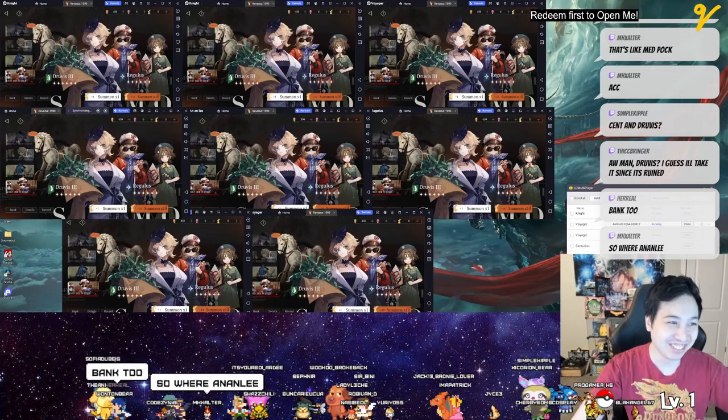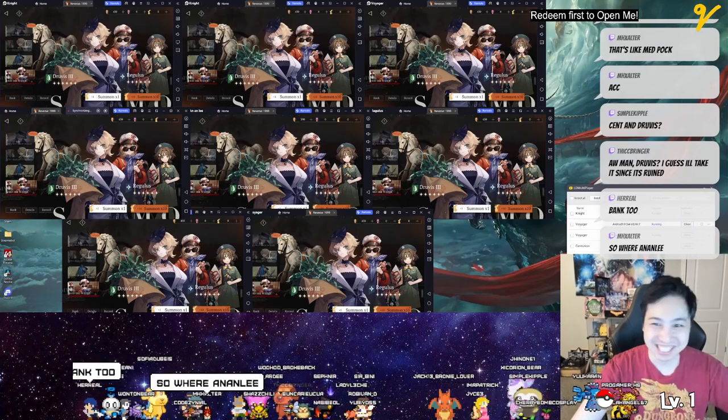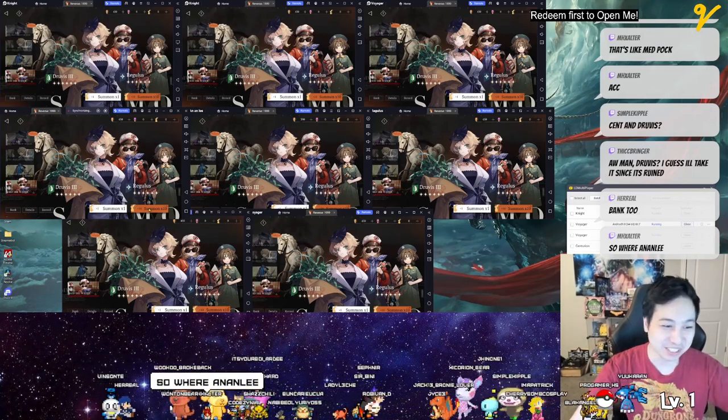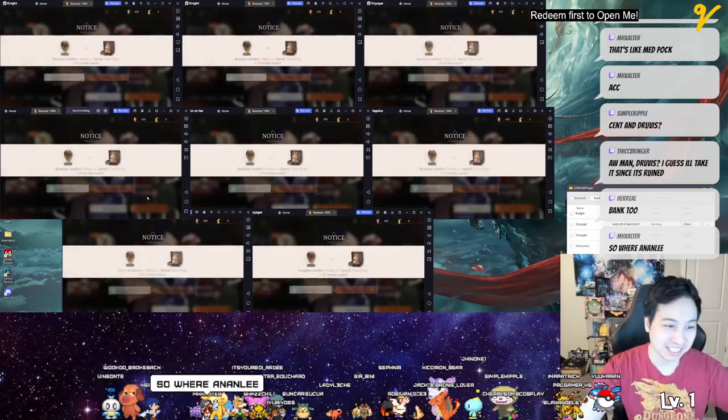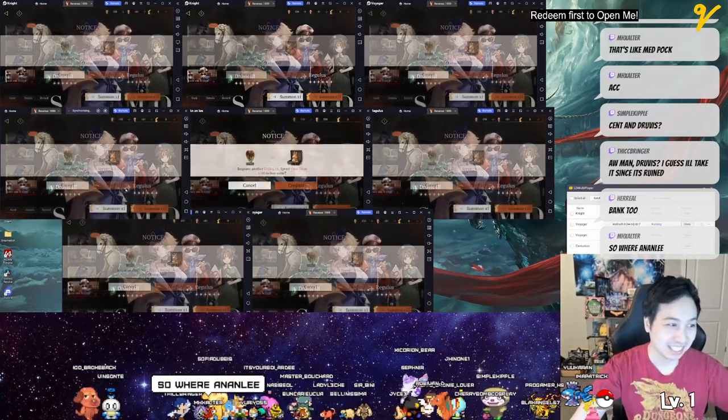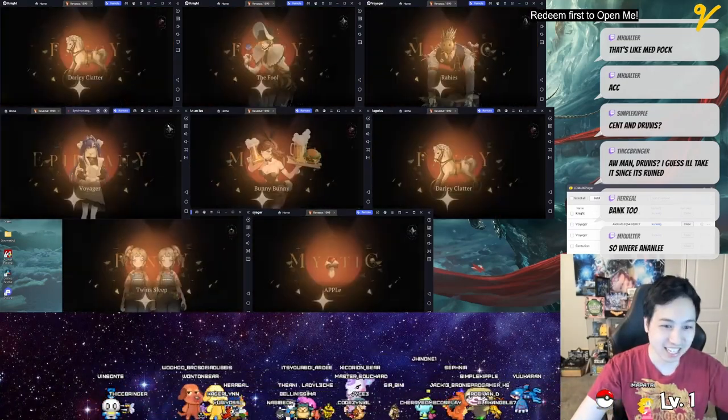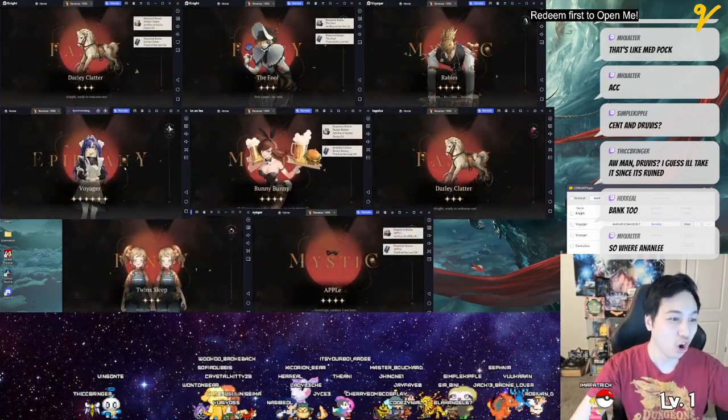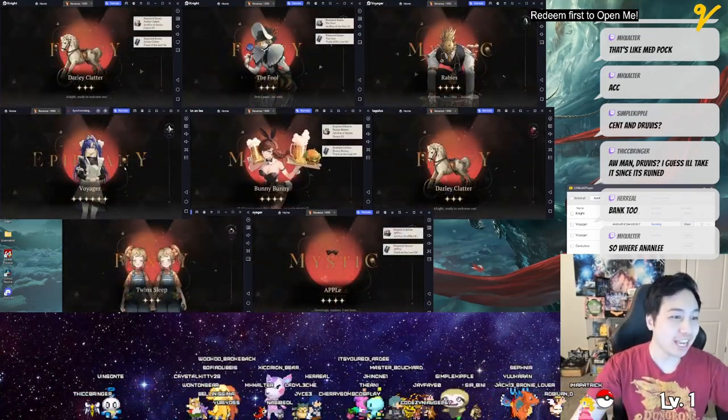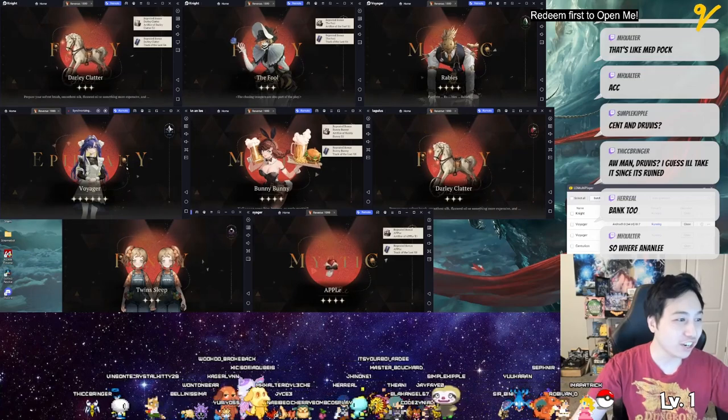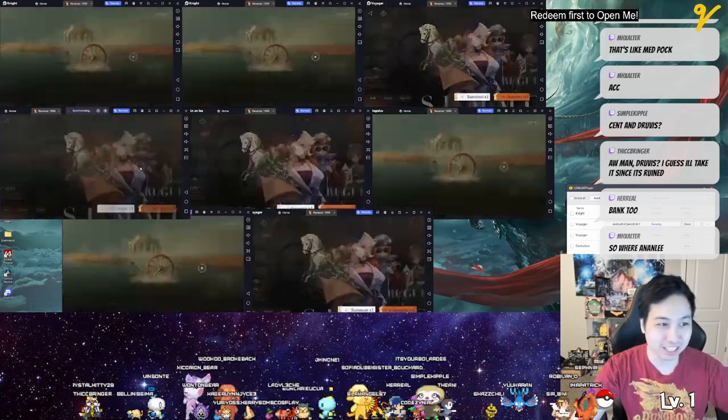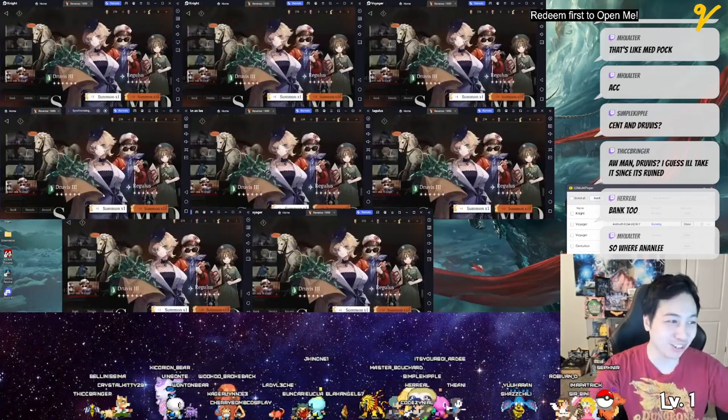Knight and Voyager. Annalee's in the middle, but no Annalees yet. Yo, Voyager right here! Oh wait, this is Centurion and Voyager. I got another one, this is triple two.